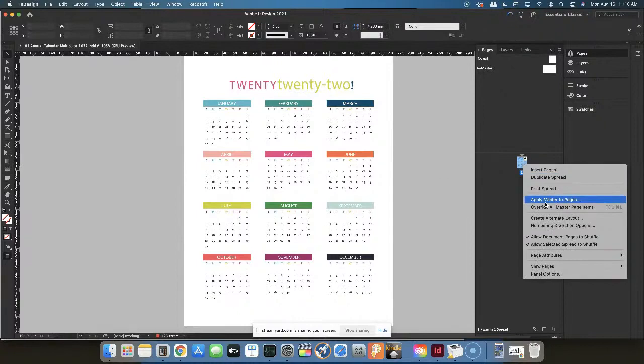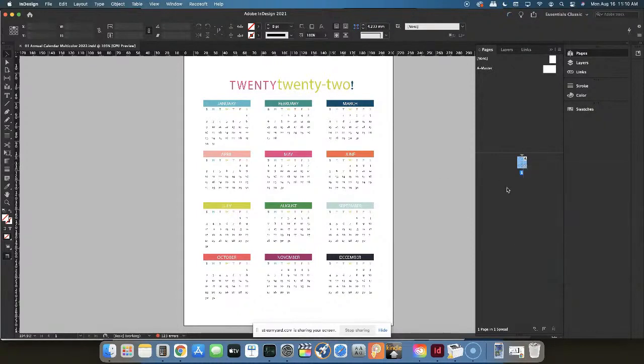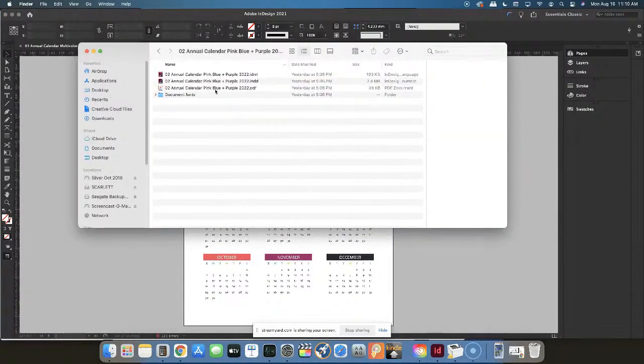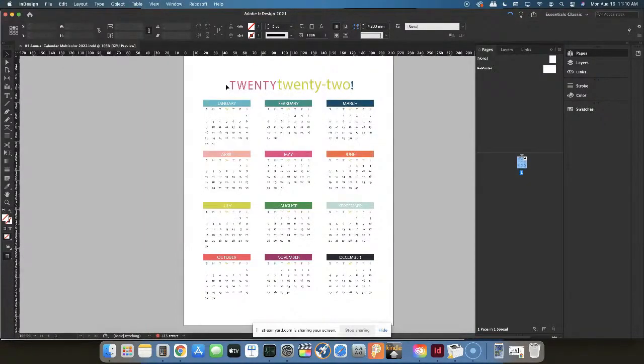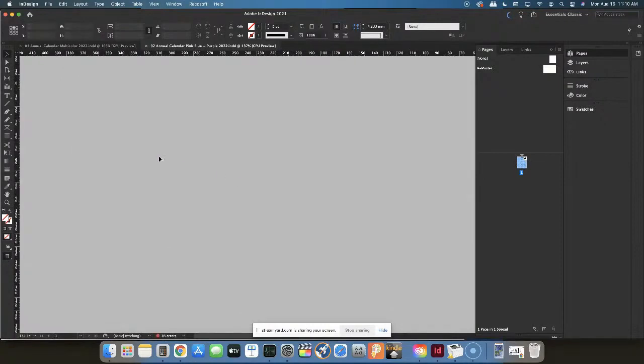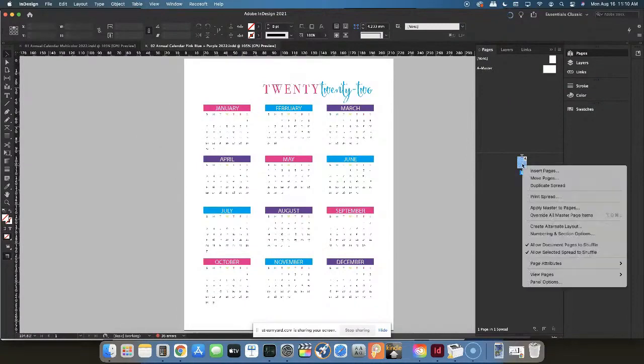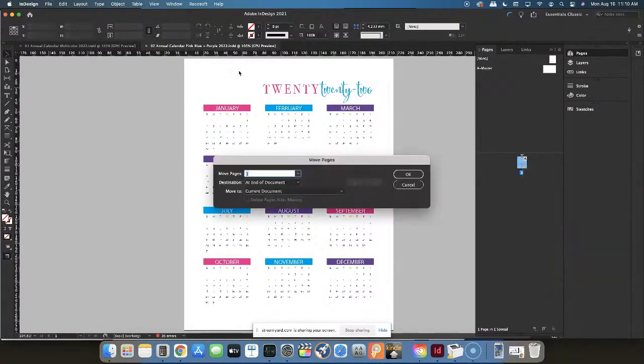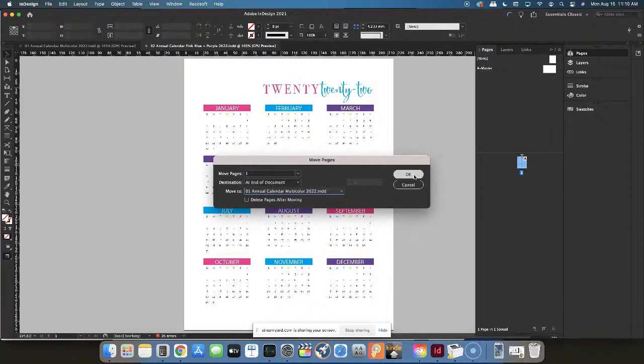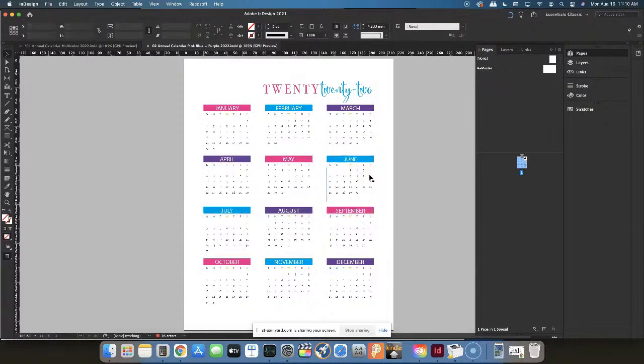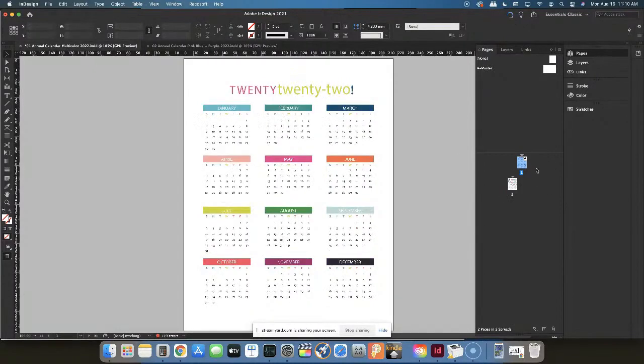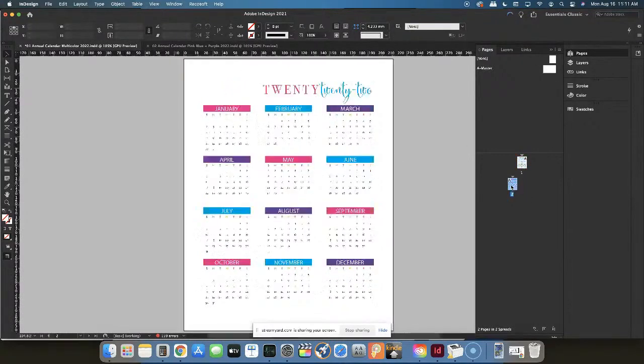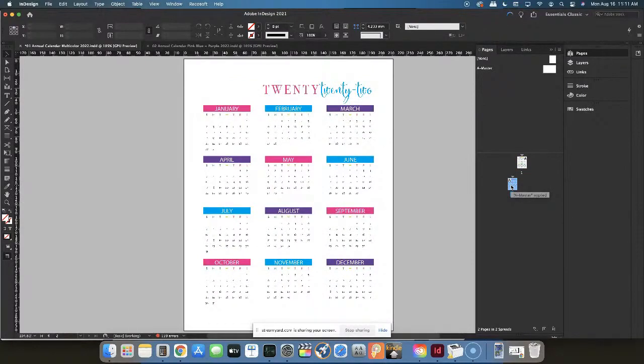At the bottom here, you're going to right-click on that page and you can move the page. Now there's really nowhere for us to move the page because we don't have any other pages in here or another document open. But let's say we open up that second document, your pink, blue, and purple one. Let's say we wanted to move this one over to behind the other one. You would move it to that first document, which is called the multicolor, and we'd say we want to move it at the end of the document. It doesn't hurt this file at all unless you had checked delete after moving.